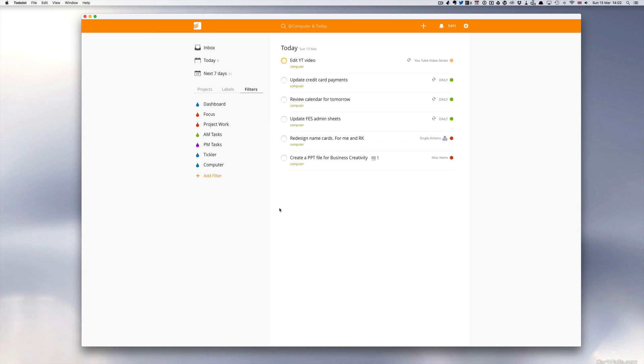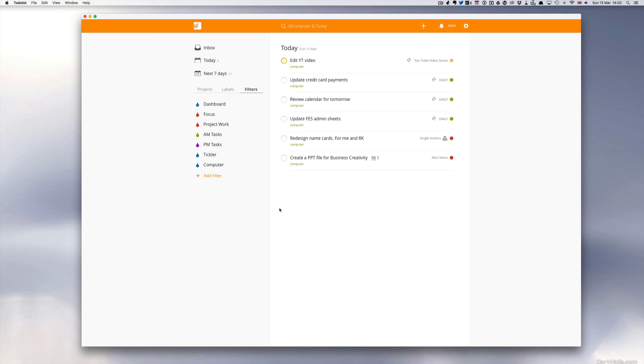So there you go. I hope that has been useful for you. That is the way I use filters. I hope that some of those filters will give you some ideas of how you can set up your own filters. And if you want to know more about filters, you can check out my episode on filters which is in my Todoist series videos. So until next time, have a great week, stay productive and I will talk to you again soon.